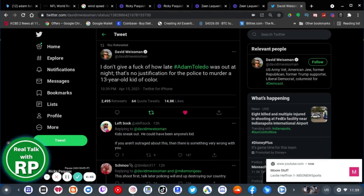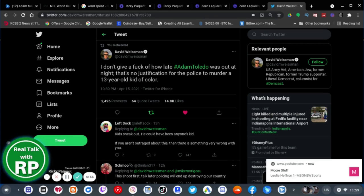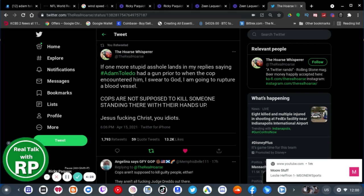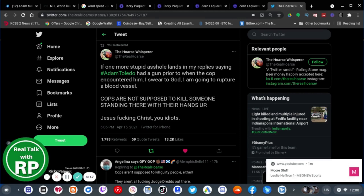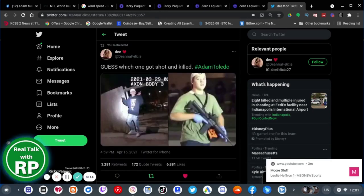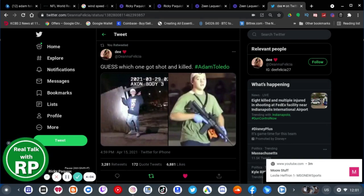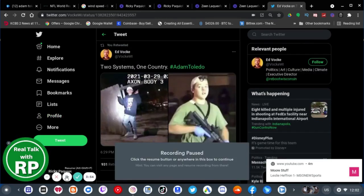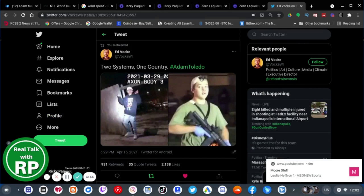I don't give a fuck how late Adam Toledo was out at night. That's no justification for the police to murder a 13-year-old kid of color. If one more stupid asshole lands in my reply saying Adam Toledo had a gun prior to when the cops encountered him, I swear to God I am going to rupture a blood vessel. Cops are not supposed to kill someone standing there with their hands up. Guess which one got shot and killed. Yeah, it's kind of unfortunate. A double standard of who's innocent and who's not.